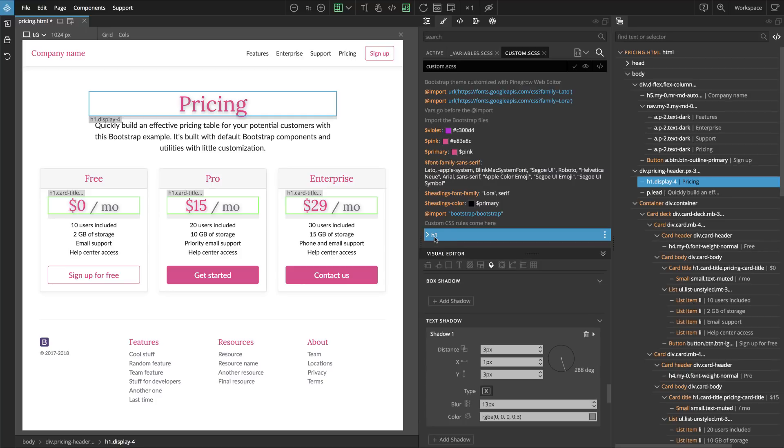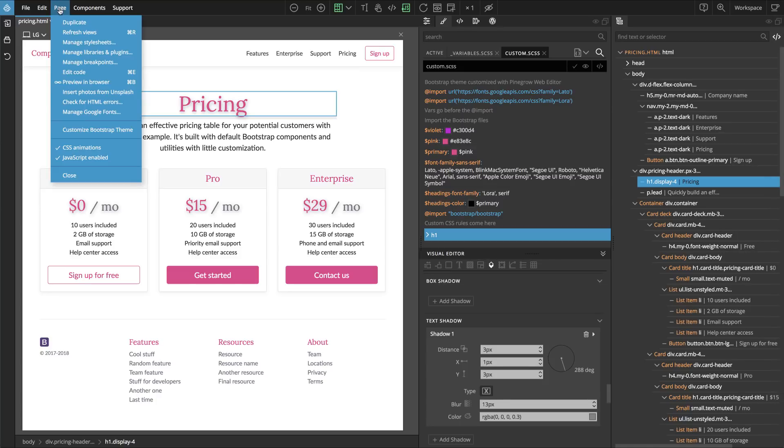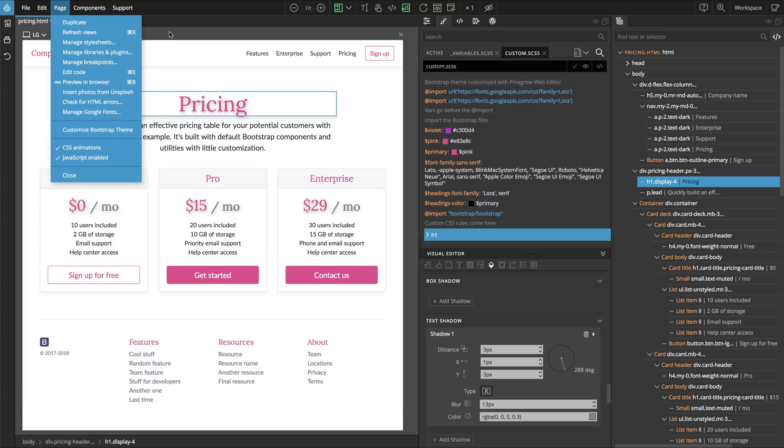In this scenario we used page, customize bootstrap theme, to let Pinegrow copy all the bootstrap SASS files into our project. But what if our project already contains customized SASS files? Then we can simply skip this step.